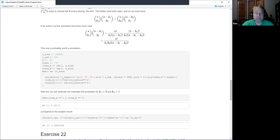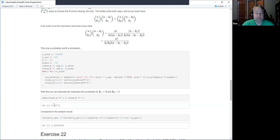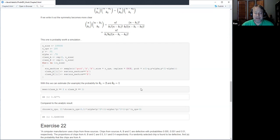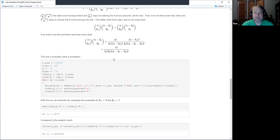For k1 equals two and k2 equals one as an example, I computed the simulated probability and got 0.0277. Then I calculated the analytical formula in R and got the same answer within numerical accuracy. This isn't a proof, but it verifies I didn't make a numerical blunder.